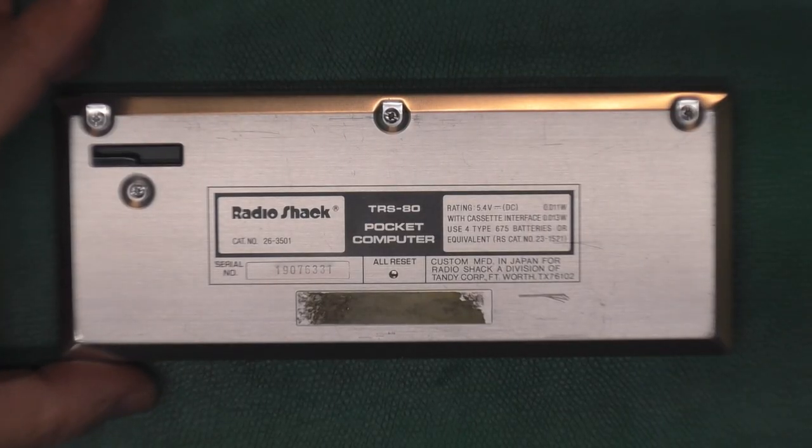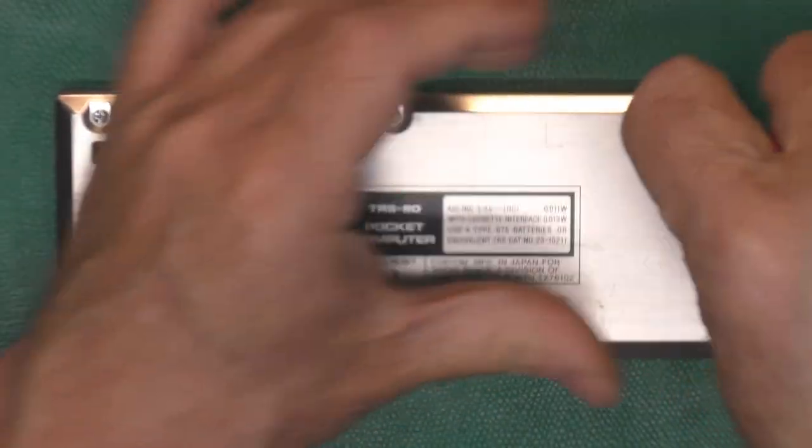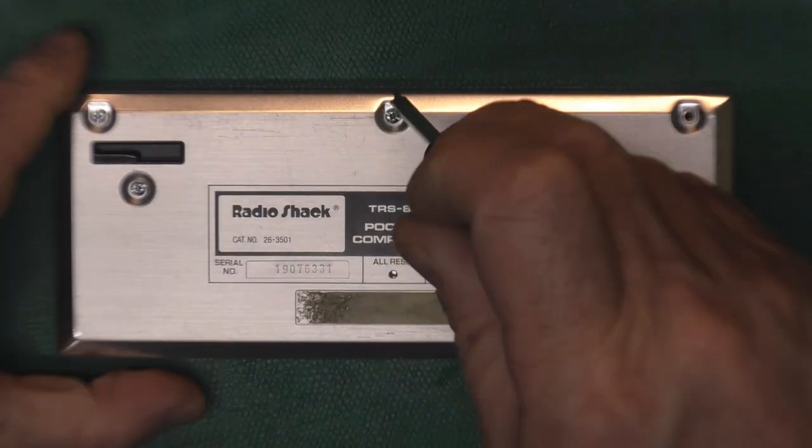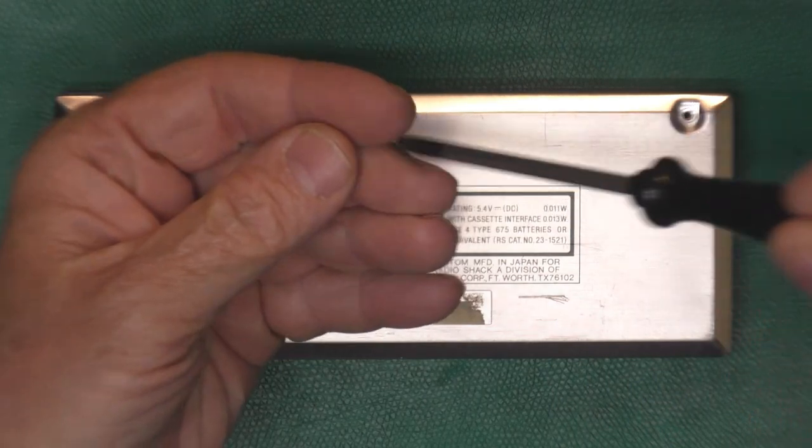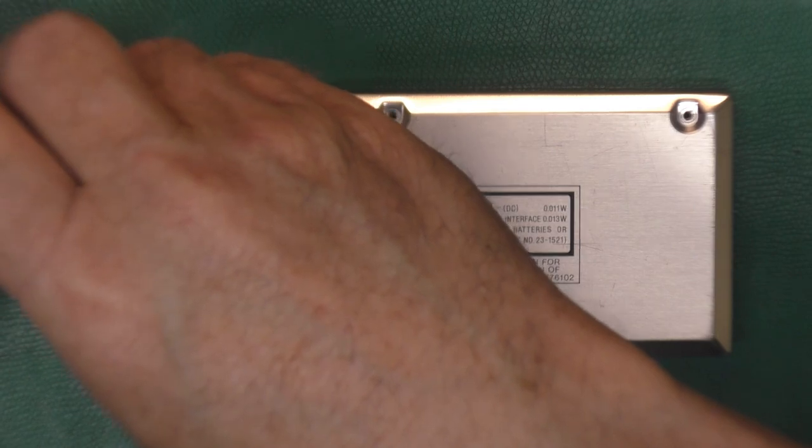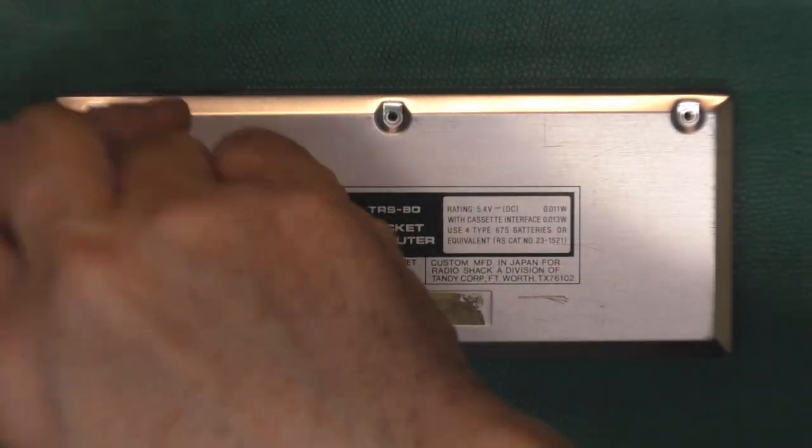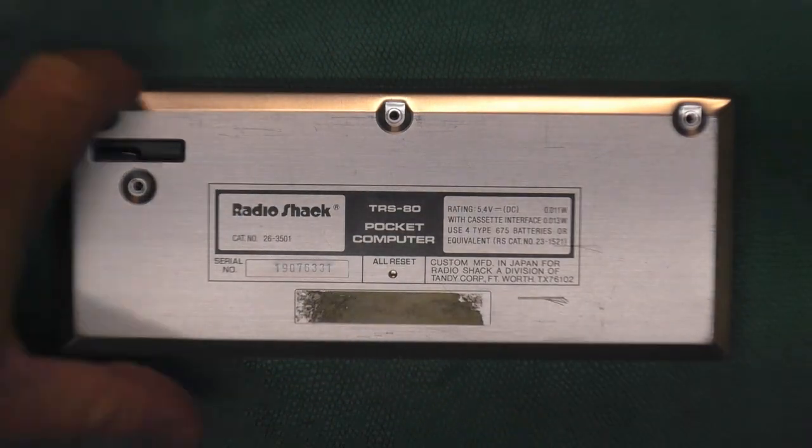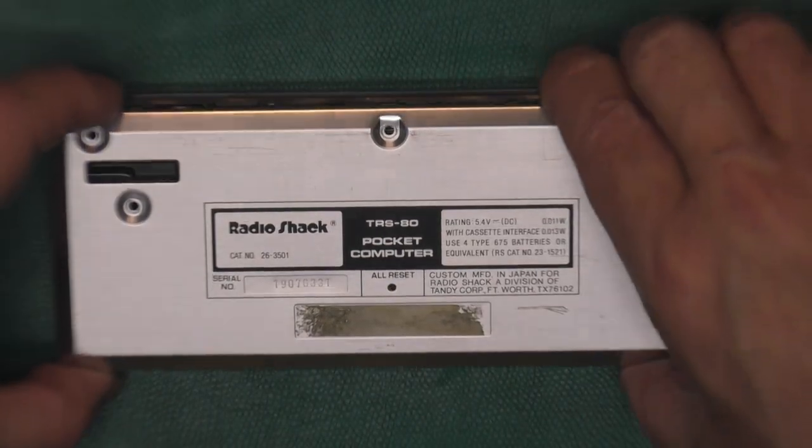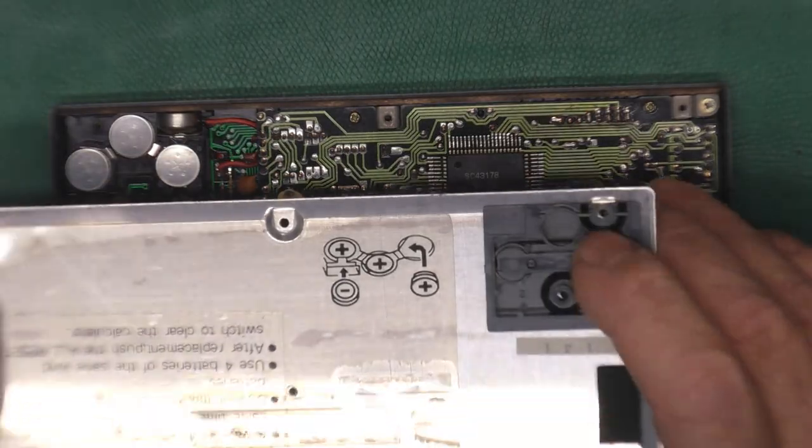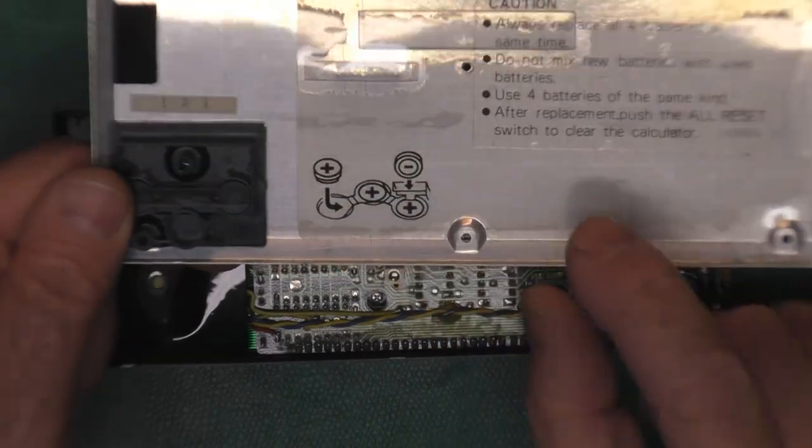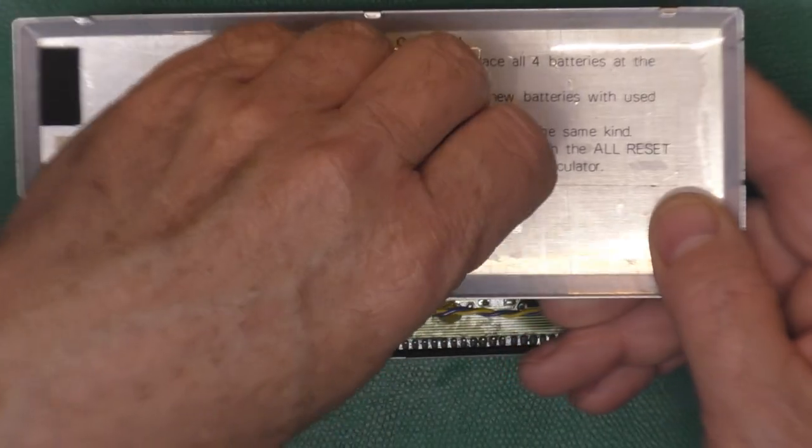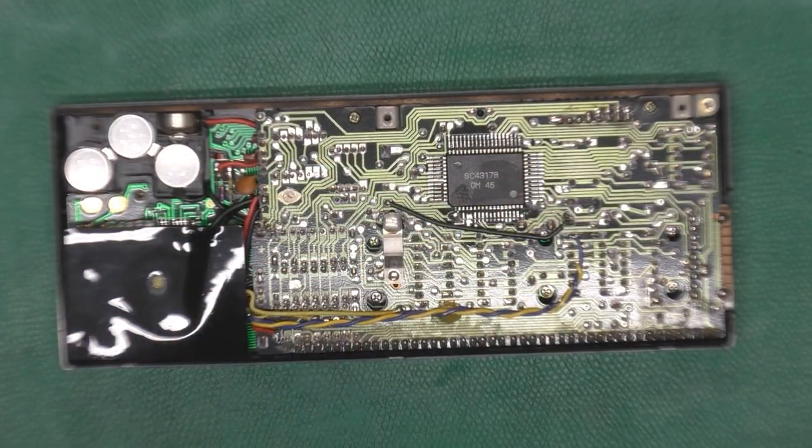This little guy comes apart pretty easy. There are four screws. The two away from the battery compartment are shorter and they are the same size, maybe five millimeters long. And the two at the battery compartment are closer to say 15 millimeters long and they are the same size. Where the slot is is where the battery compartment is. Then you just lift up by the screw holes and slide this way.